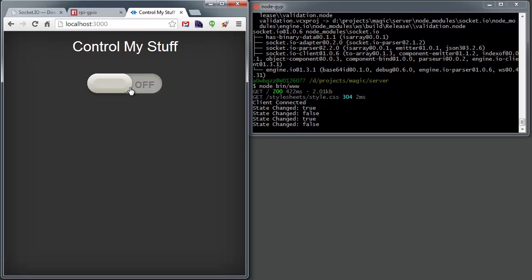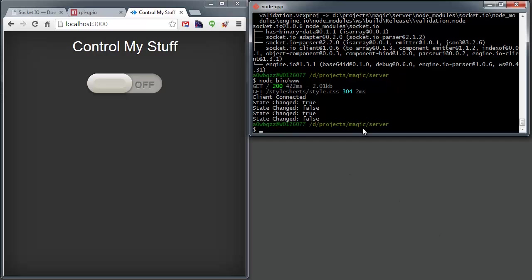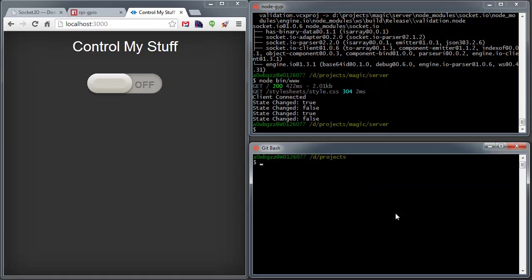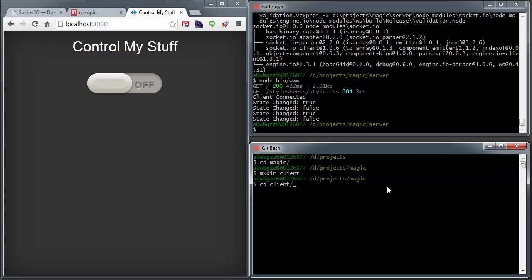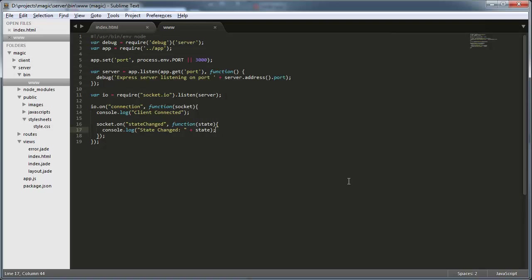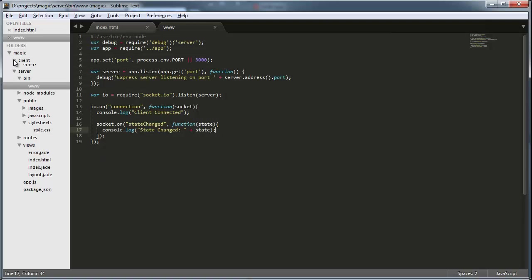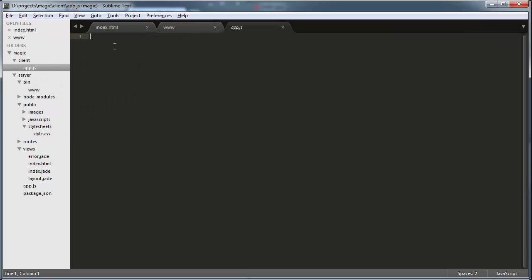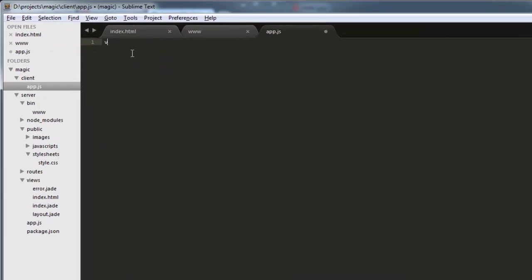Now that we have the server side piece taken care of, let's work on our client that's going to run on our Raspberry Pi. So bring in another window here. And we'll go ahead and we'll cd back up into the magic directory. And then we'll make a new directory called client. We'll cd into that. What I'll do is I'll just do a touch app.js. So that'll show up in my Sublime viewer here.